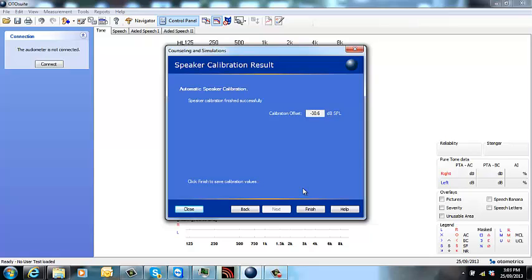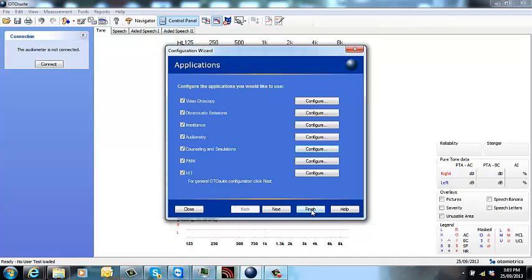You'll then be given a calibration offset. The offset is what the offset is. There's no alteration that you need to make to that. Once you're happy, click finish.